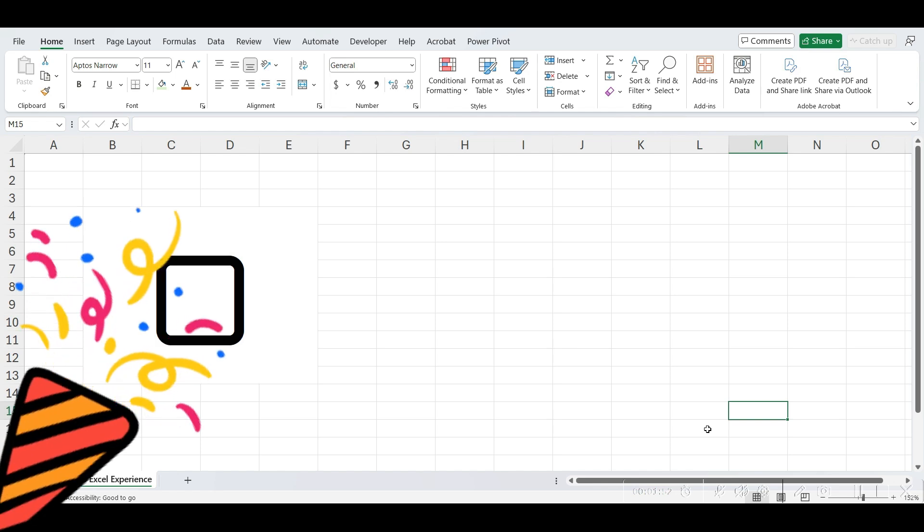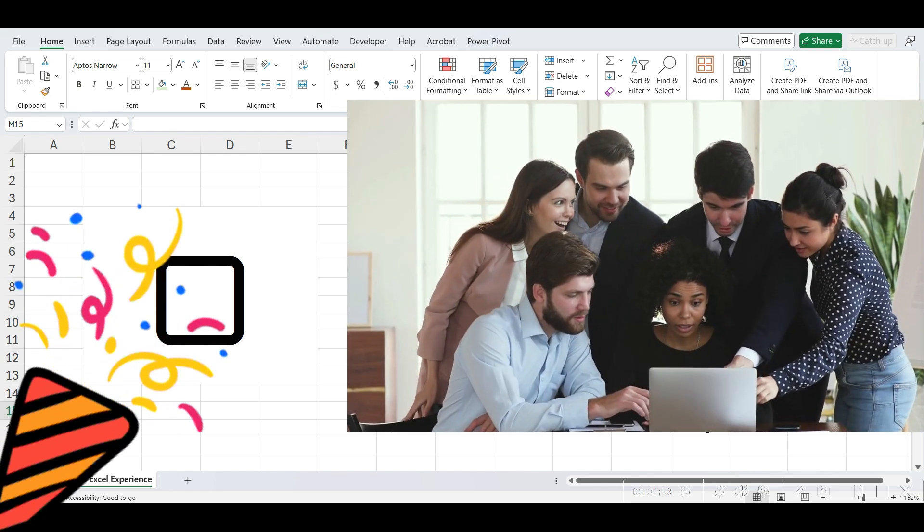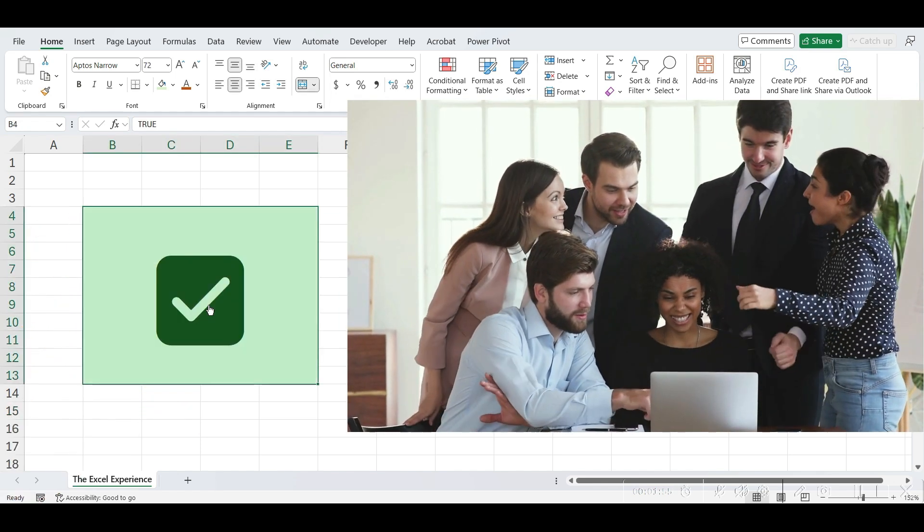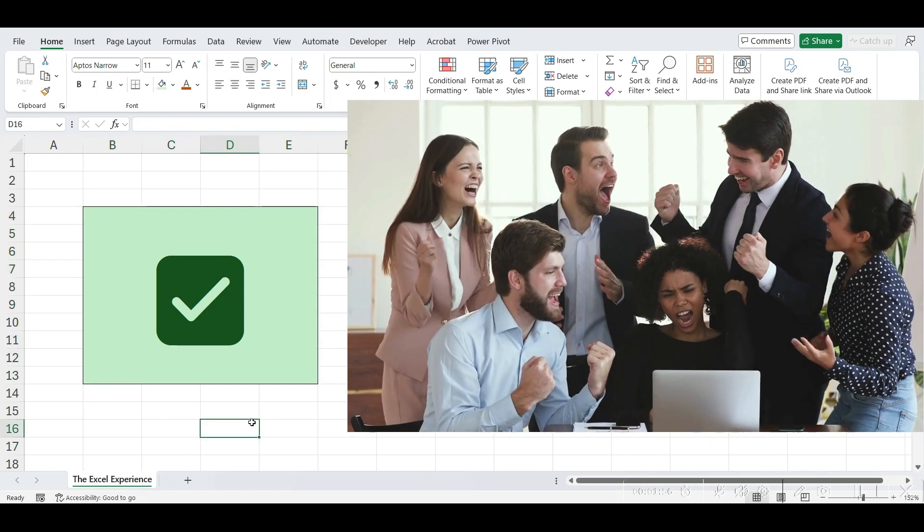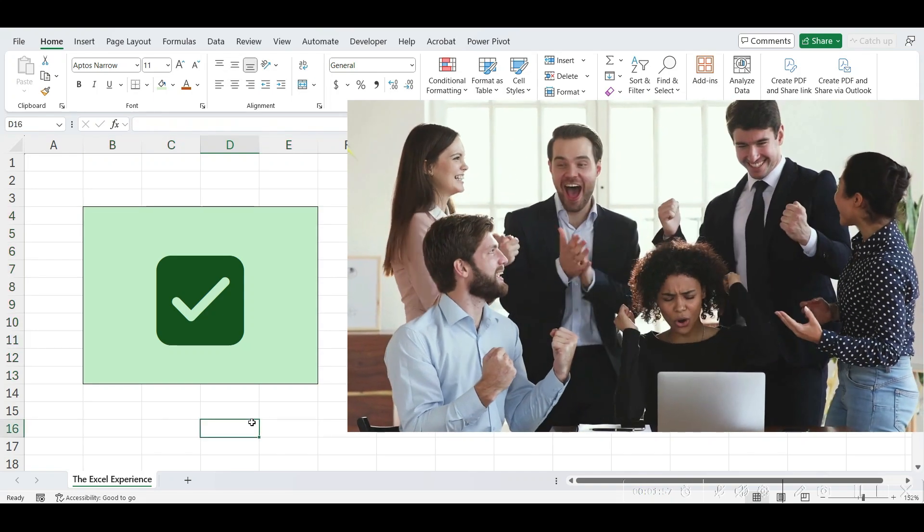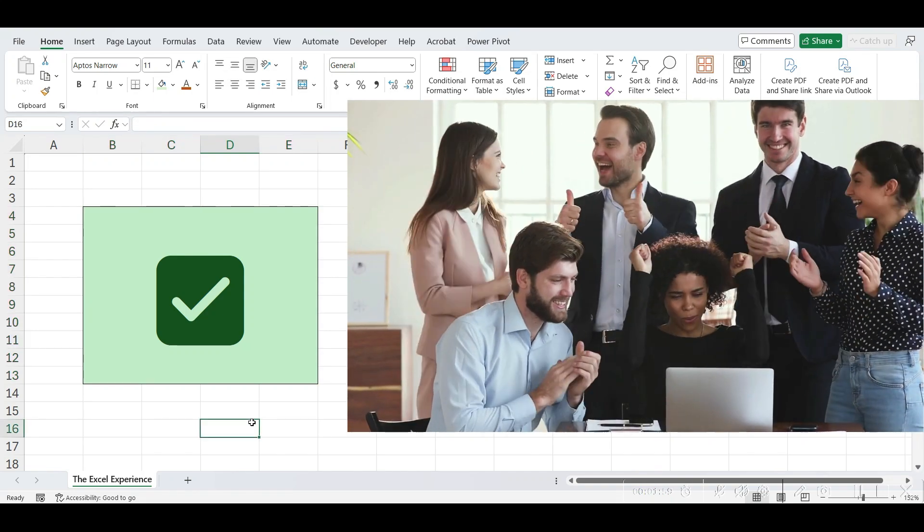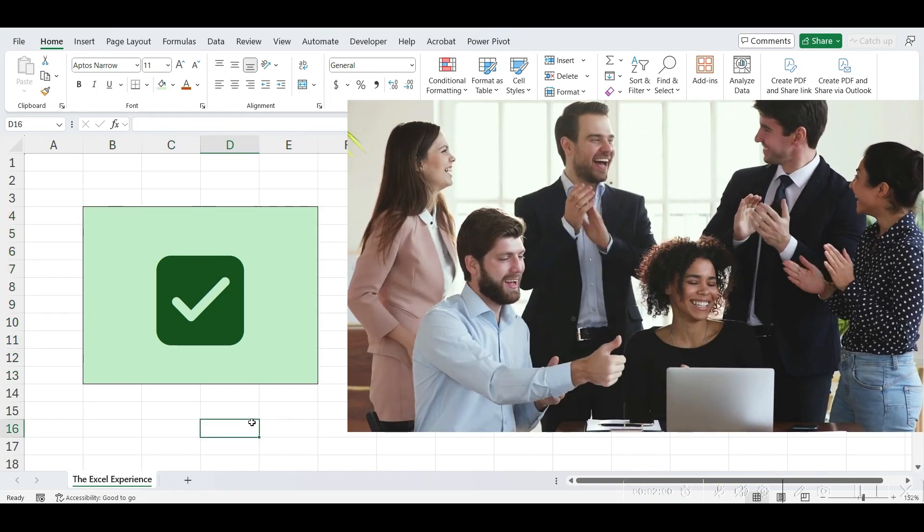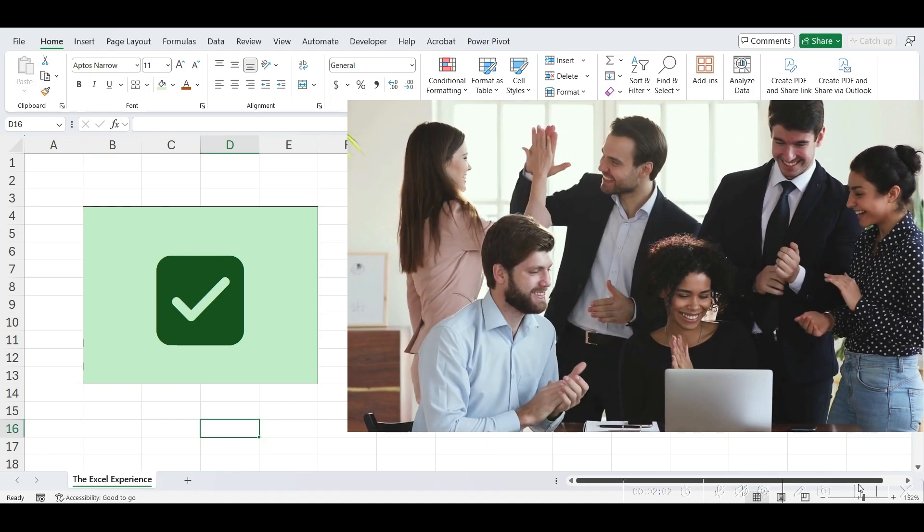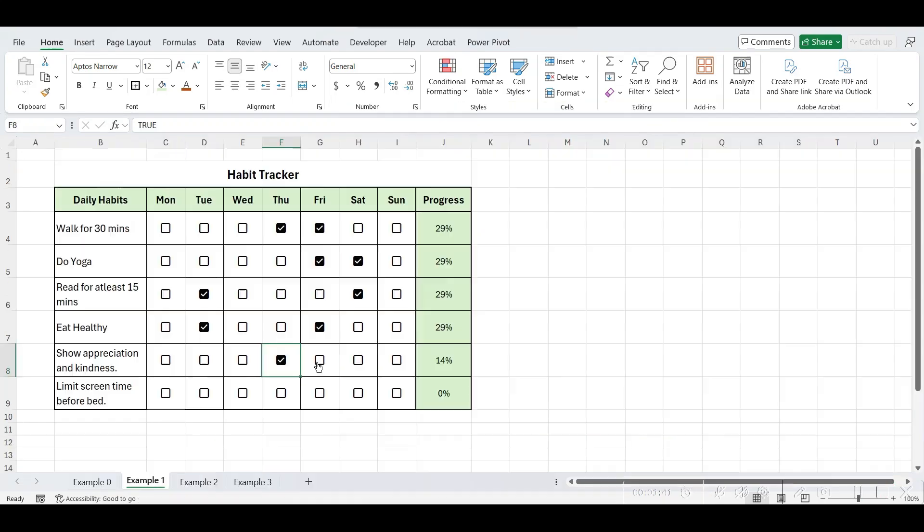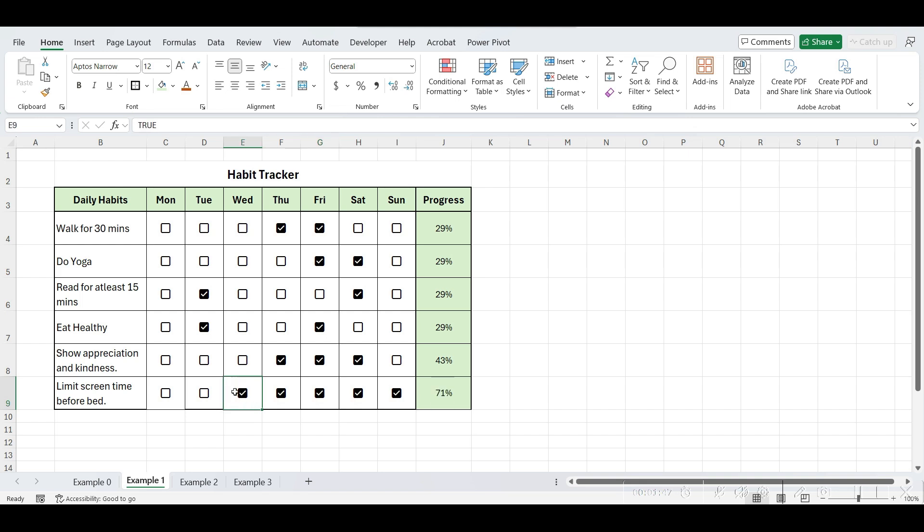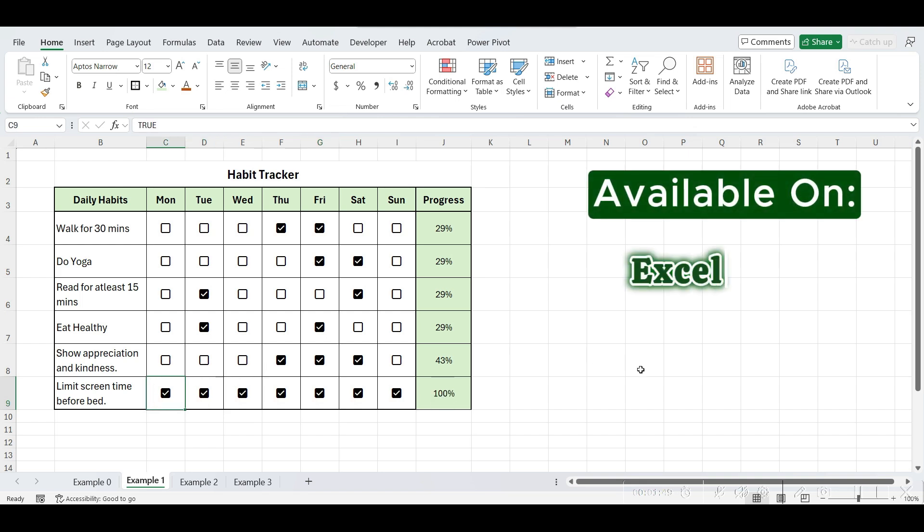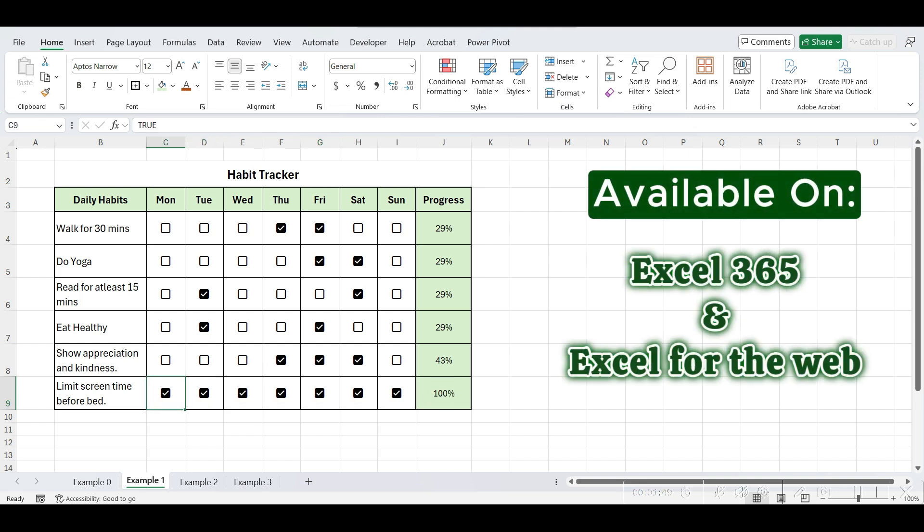Oh my god, I'm so excited to share this with you that Excel's new checkbox feature is now rolled out to all users of Excel 365. Checkbox will also be available on Excel for the web shortly, so everyone will be able to use it.